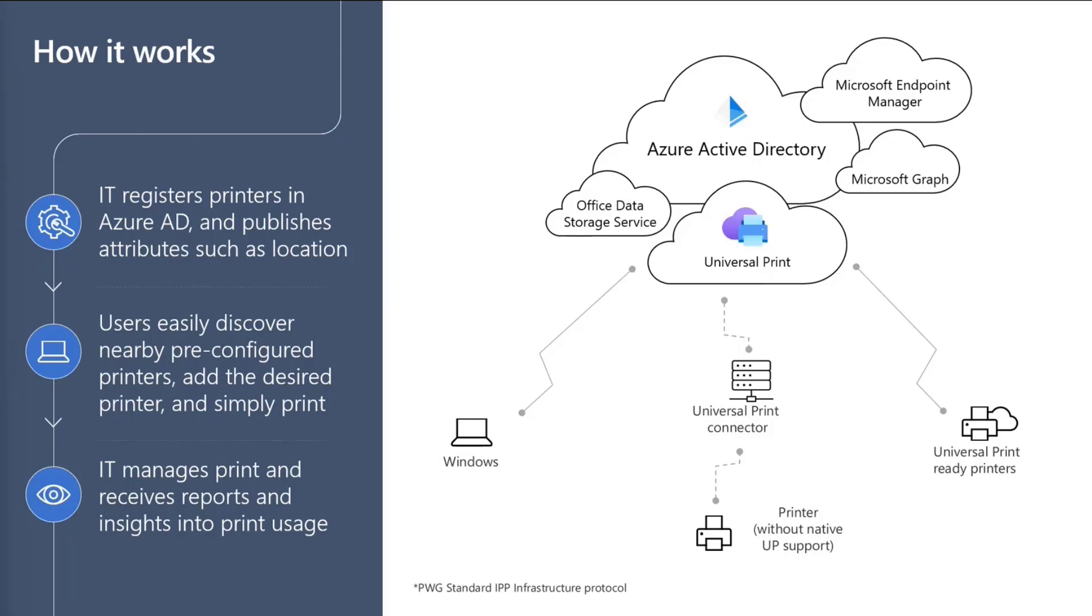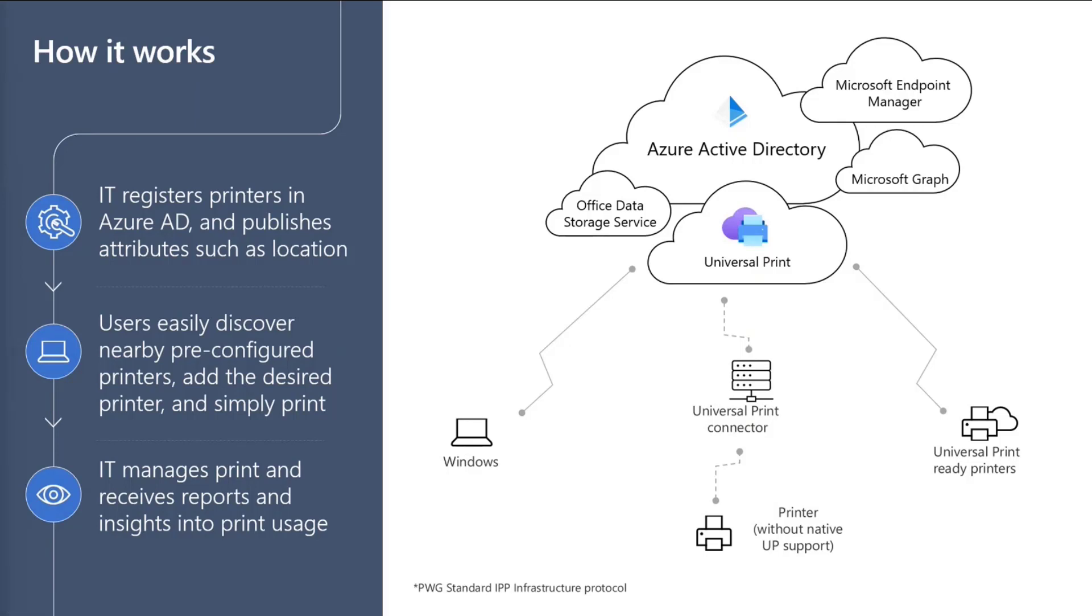So Universal Print is made up of four key components. The first one is the Universal Print service, which you can see in the middle over here. The next is the client, which is like the Windows client here. Universal Print support is integrated in Windows 10, version 1903 onwards.